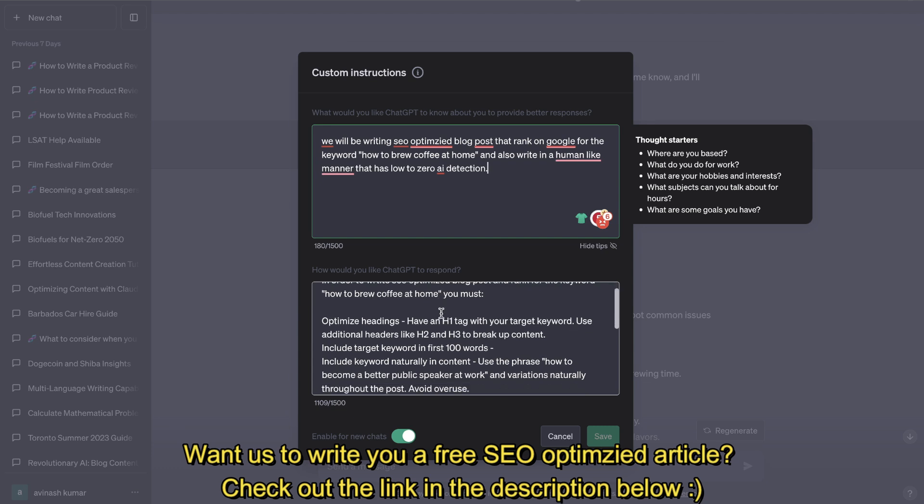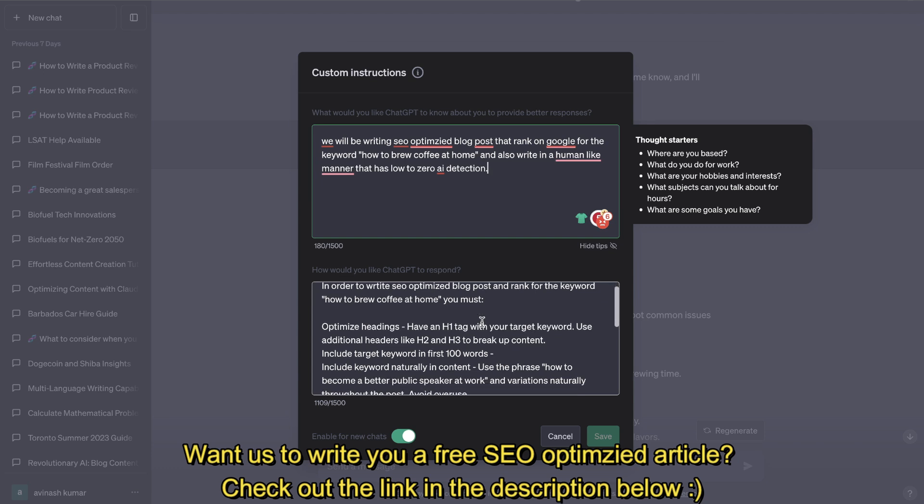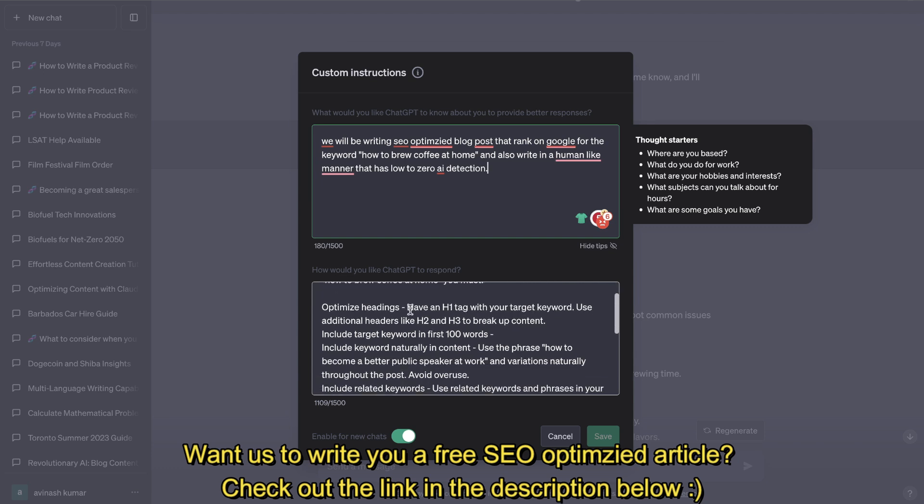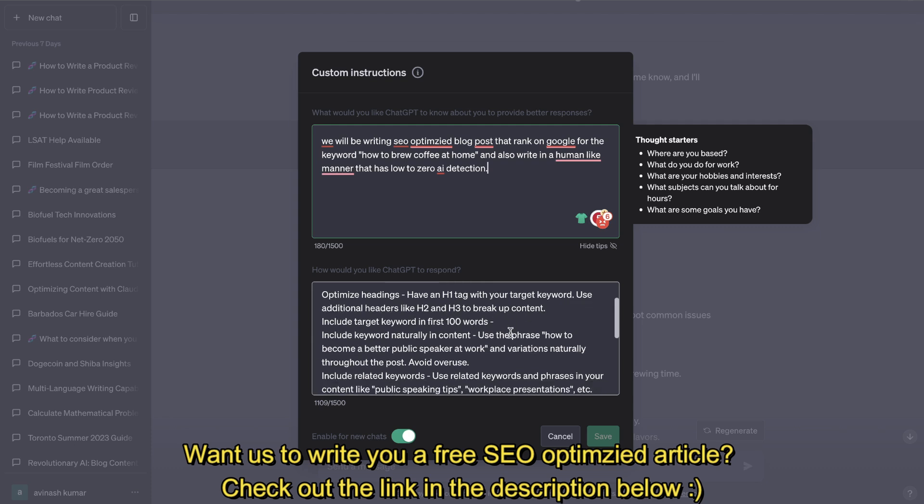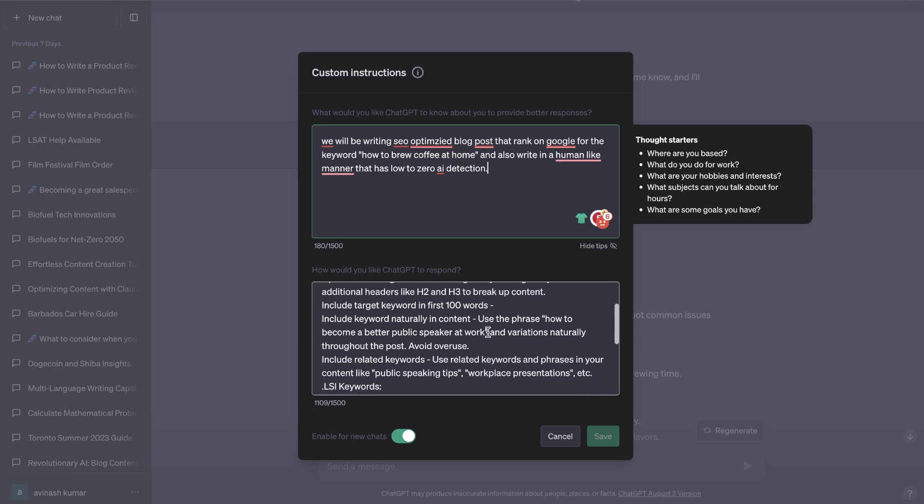Next is where you need to enter how you like ChatGPT to respond. So I told it in order to write SEO optimized blog posts and rank for the keyword, you must optimize your headings—have an H1 tag with your target keyword, use additional headers like H2 and H3 to break up content, include target keyword in the first 100 words of your content. That's very important for ranking and keyword optimization.